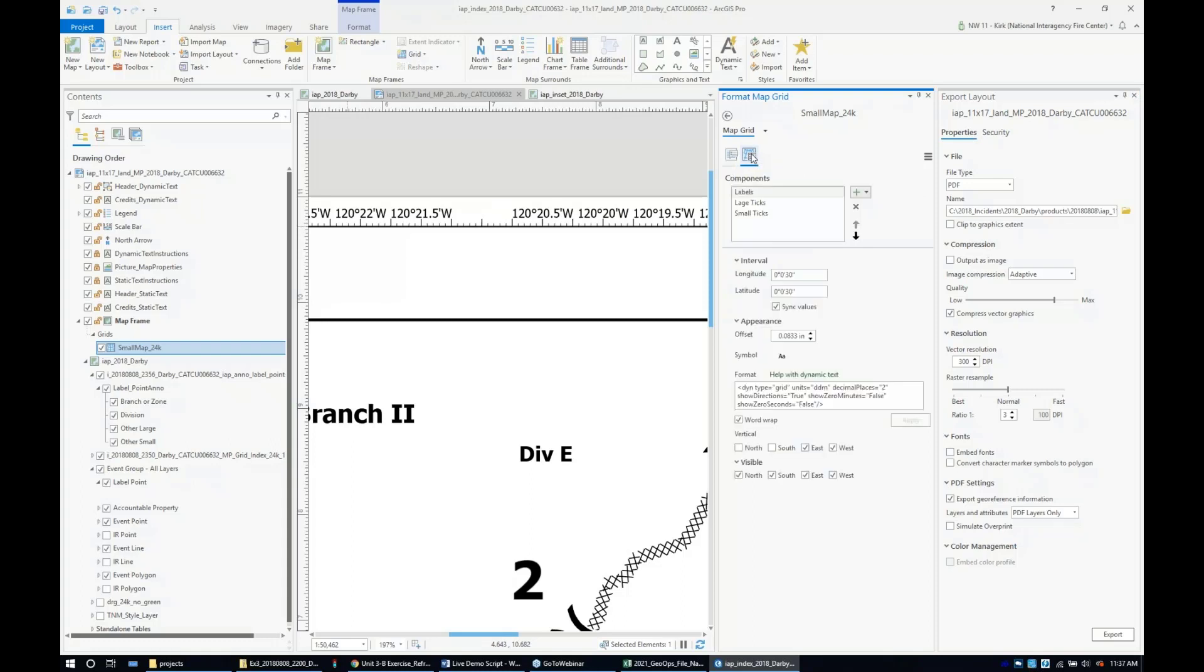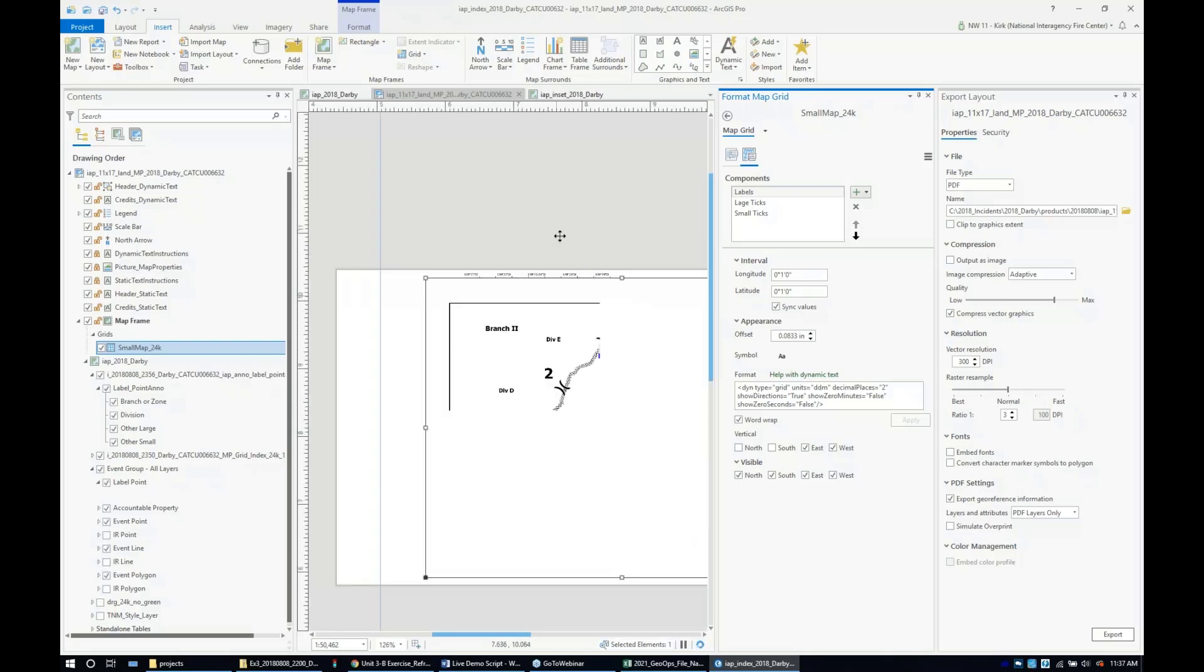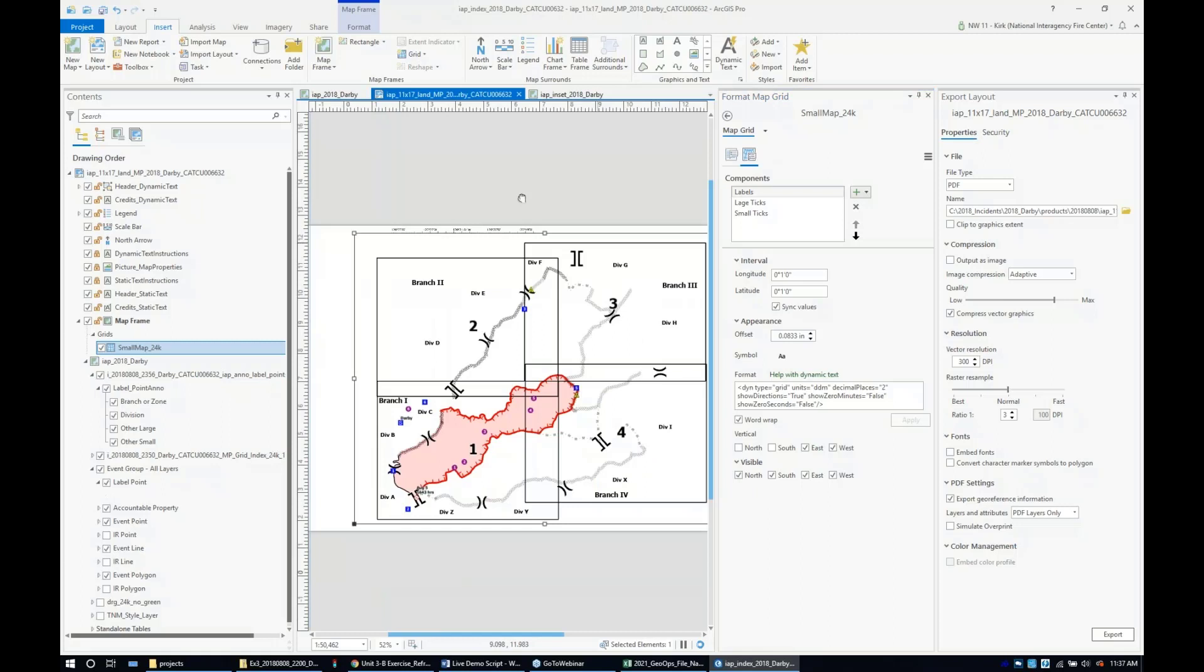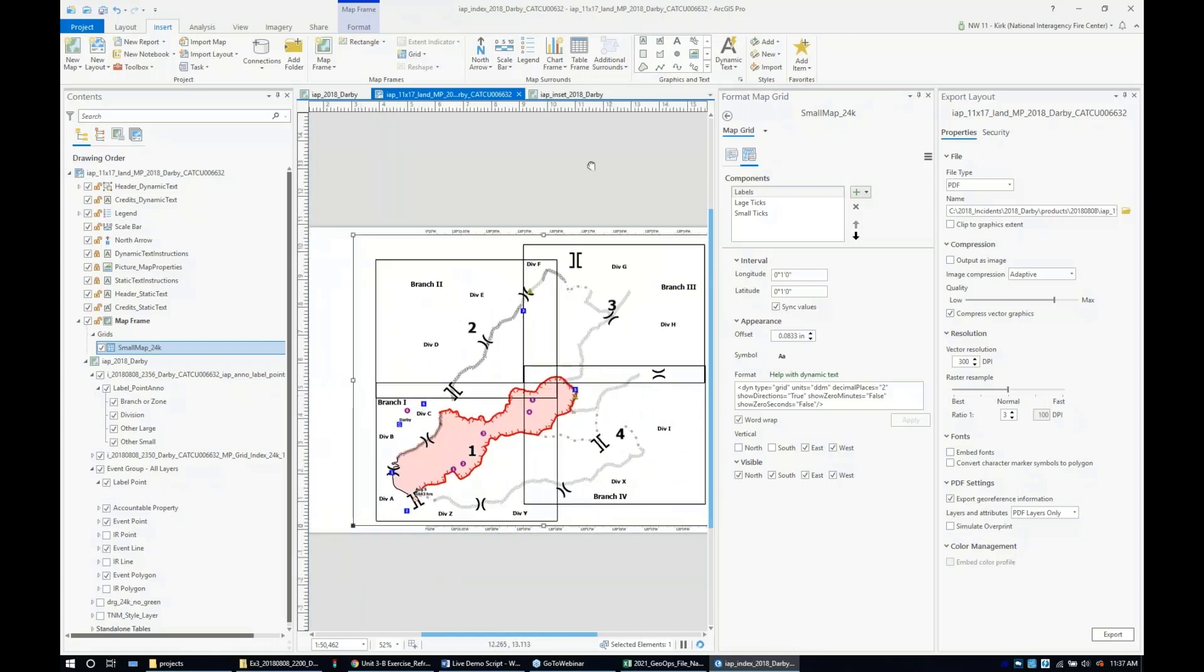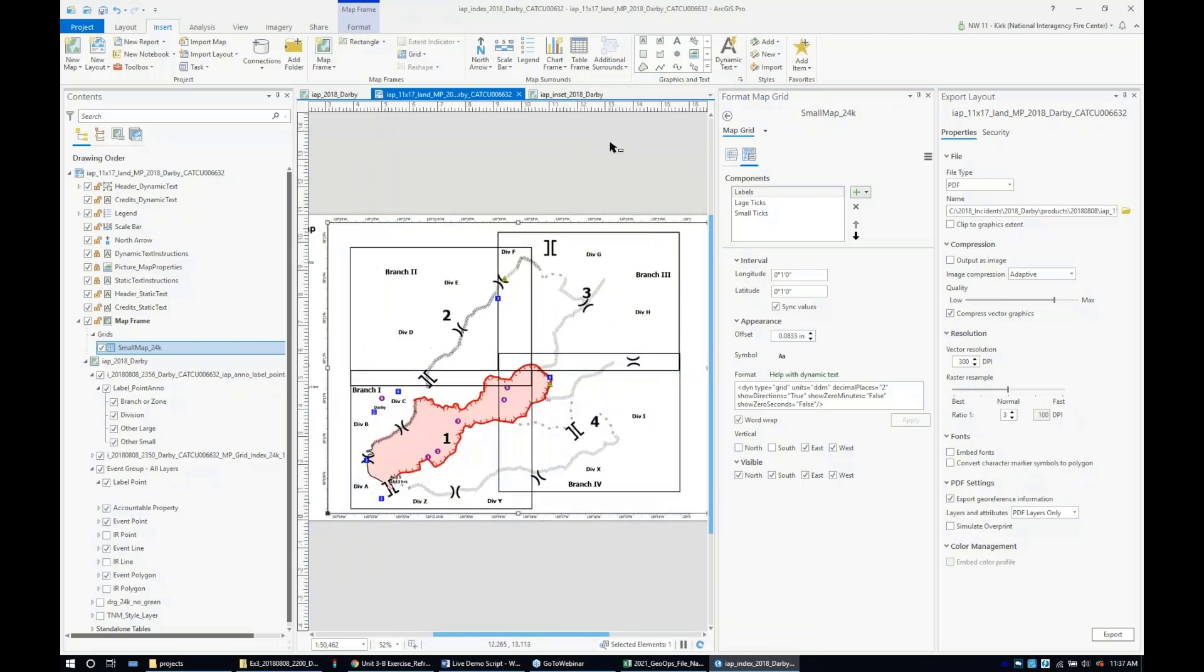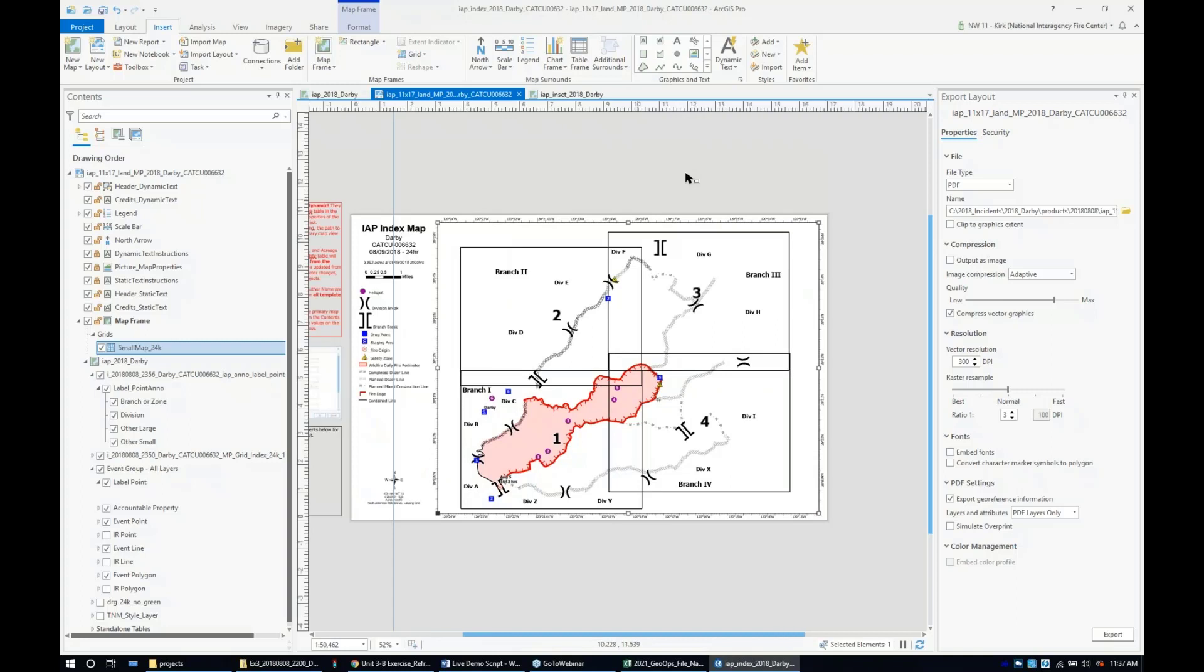Come over here to the components and then the labeling. This is degrees, minutes, seconds, and right now it's labeling every 30 seconds. We're going to make it label every minute instead. It'll sync these values so they match, and then look at that—we got some nice spacing on that grid.